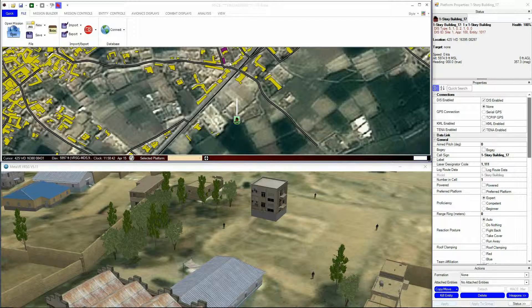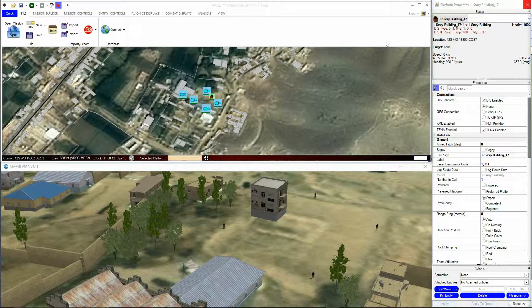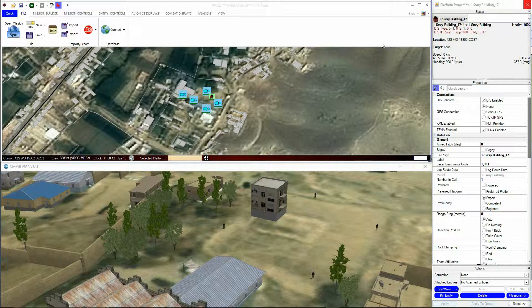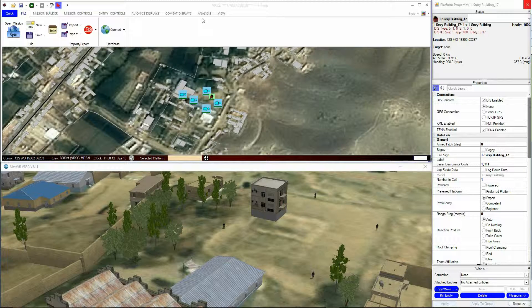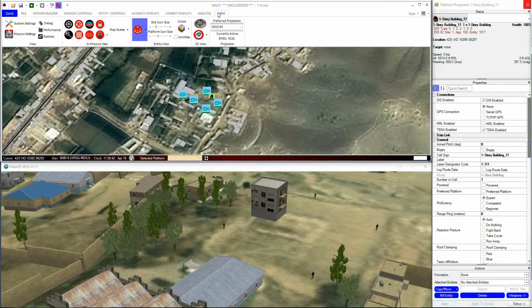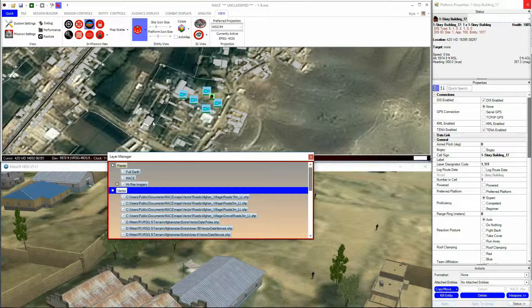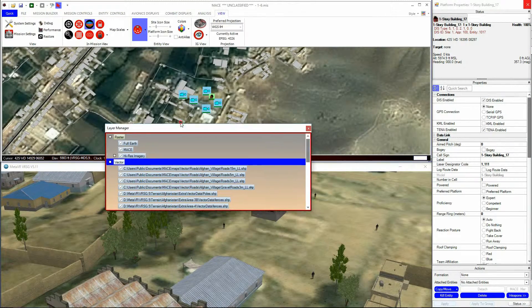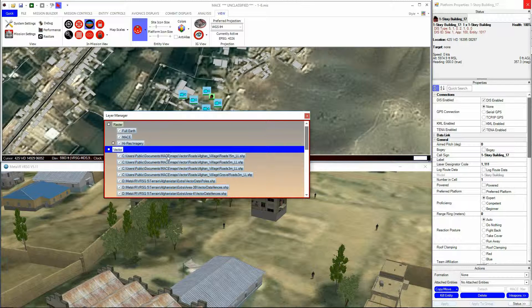All imported vector layers can be seen in the Layer Manager, which is accessed from the View menu. Within the Layer Manager, you can see all the vector layers by expanding the Vector option.